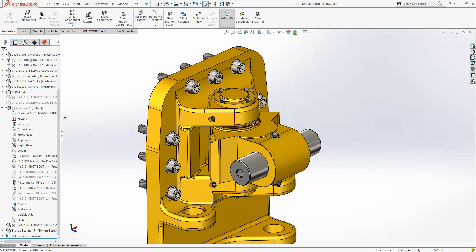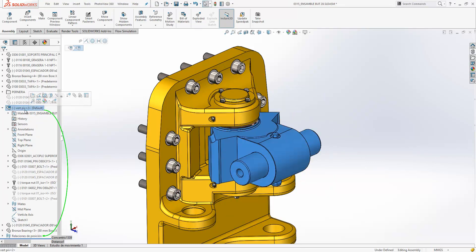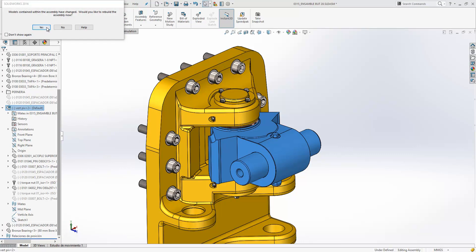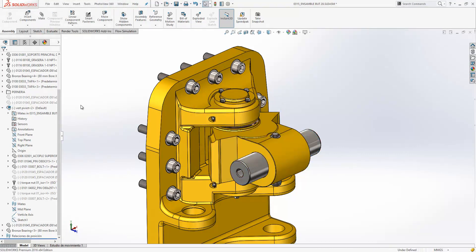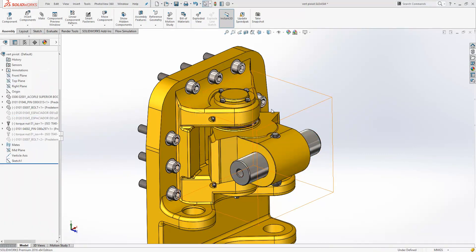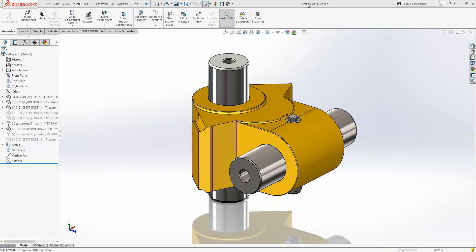We can also directly rename components from within the feature manager design tree as well. Here if I do a slow double-click, we could rename that component. This is a temporary rename, so if we open the component in its own window, you'll see it's renamed in session.